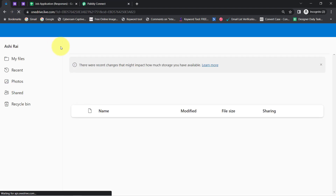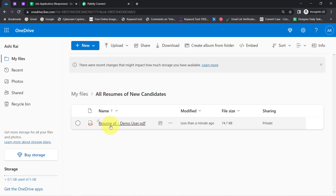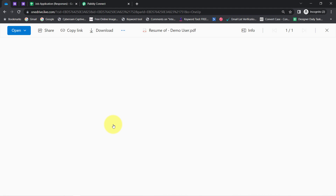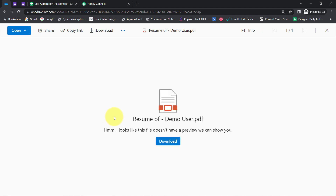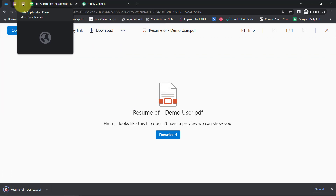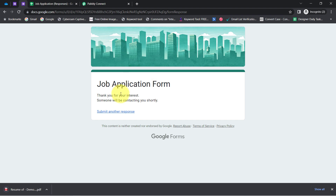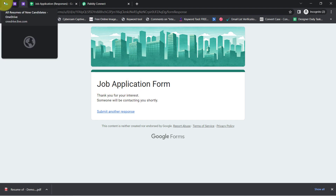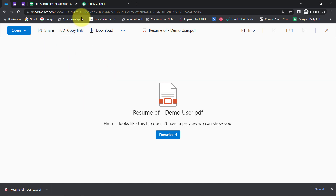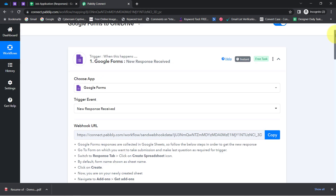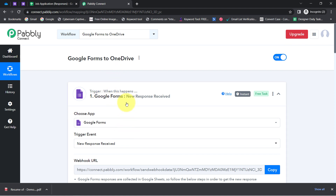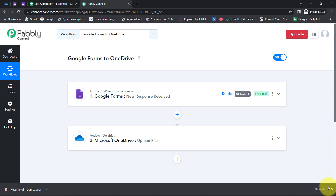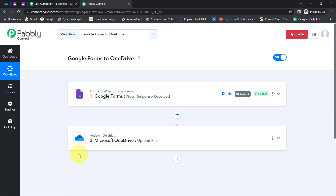I click "Save and Send Test Request" and refresh my OneDrive account. The resume has been successfully uploaded automatically into my OneDrive folder, and I can also download this resume to my desktop. This is how, from now on, every time someone submits your form, the documents will be saved automatically into your OneDrive folder. You only need to create this automation inside Pabbly Connect once.